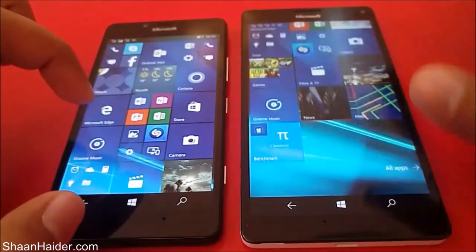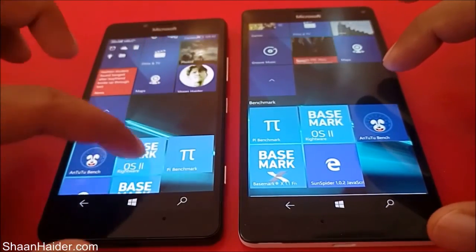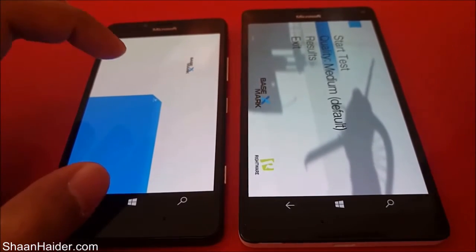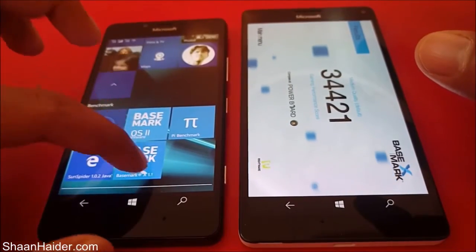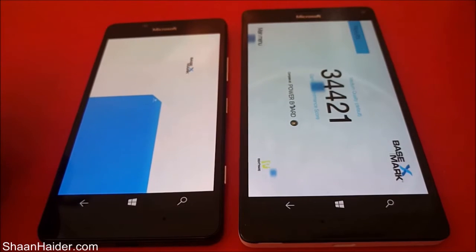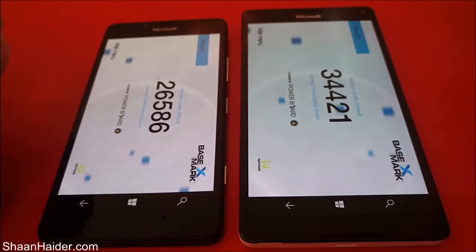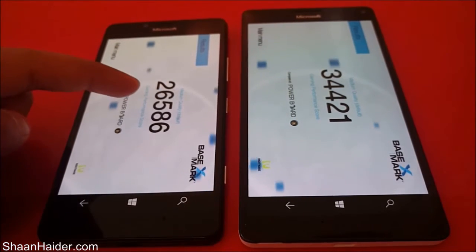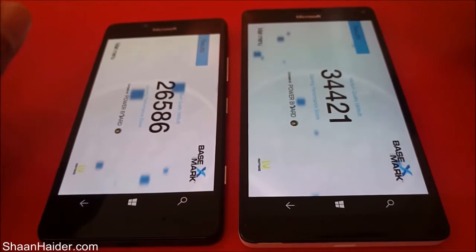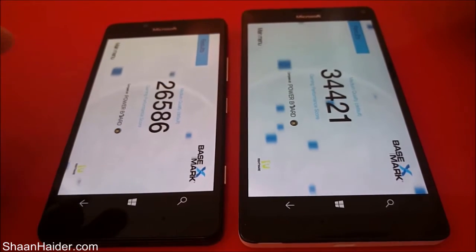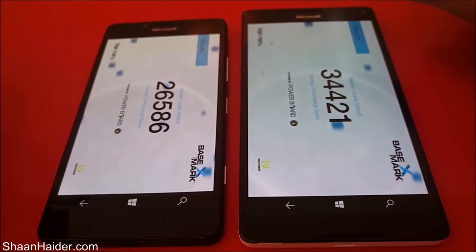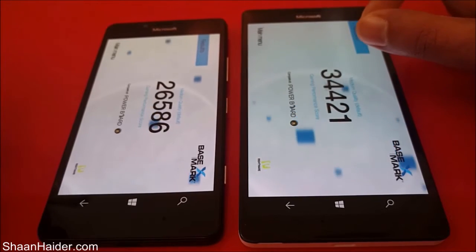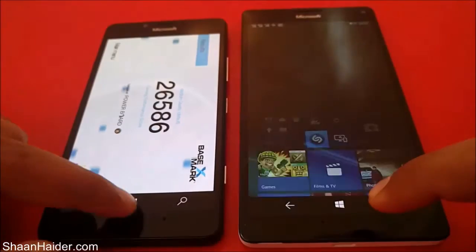Now let's do the Basemark X test, which is especially focused on gaming, so the scores here matter more for graphics and gaming performance. The score for the Lumia 950 XL is 34,421 and for the Lumia 950 it's just 26,586. The difference is huge — the GPU performance is much better in the Lumia 950 XL, confirming what we saw in Basemark OS 2.